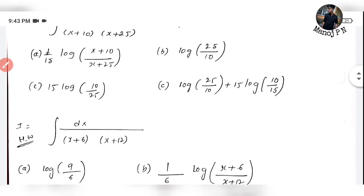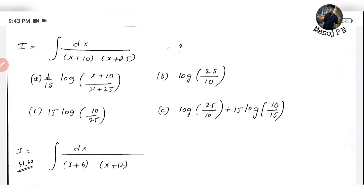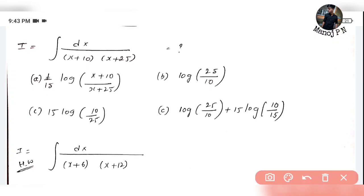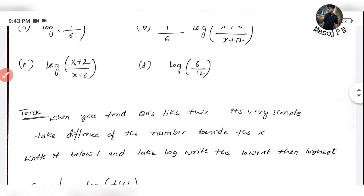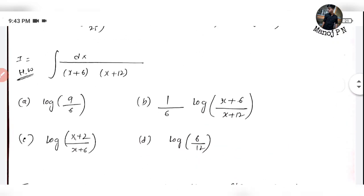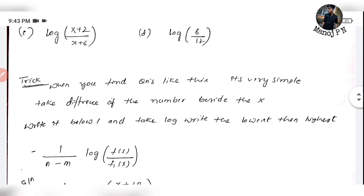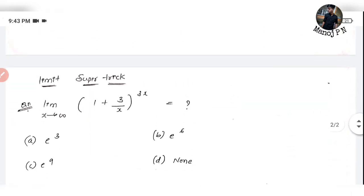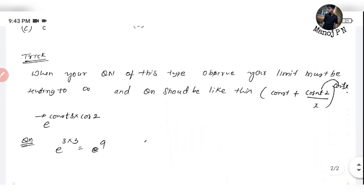That is your correct answer — Option A. Next question. If you are doing this as homework, write your answer in the comment section. The next question involves a limit — it is a super trick. You can understand this trick and solve the question within a second.